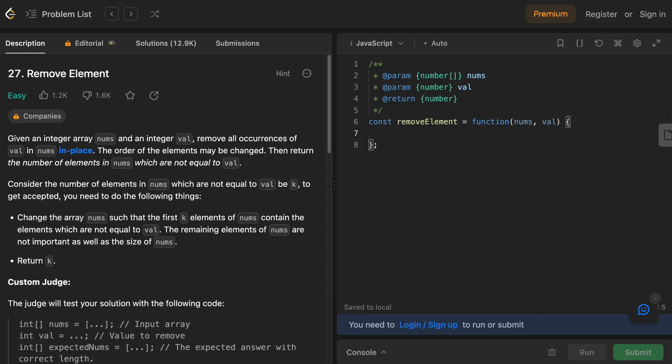Hey everyone, today let's solve LeetCode 27, which is Remove Element. If you followed along with our last video on static arrays, you would have been left with this LeetCode challenge, and we are going to break it down today.